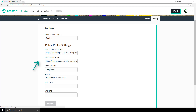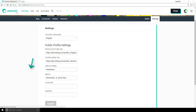Also, you can specify what your Steemit account is about to give others an idea of what to expect when they show up to your page. You can also specify a website if you have one, or even a YouTube channel or Twitter account, and you can also specify your profile pic and cover image.